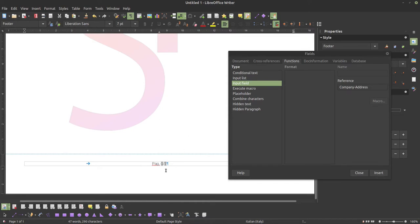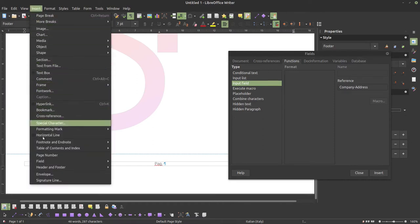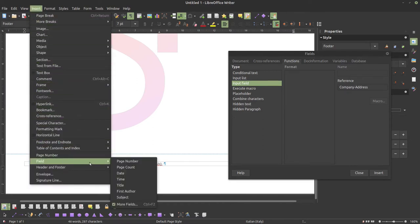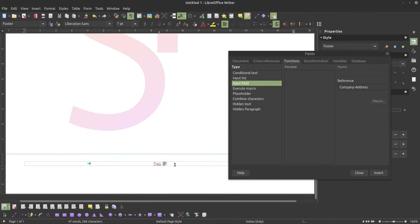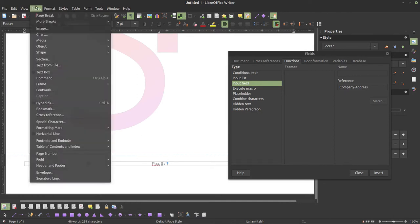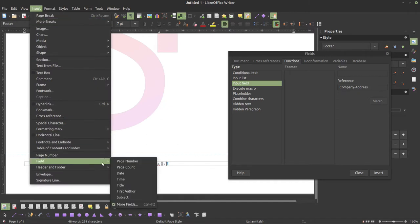I'm talking about the page number and the total count of pages. It's really simple — you can use it from Insert > Field, and the most used ones are here. So page number, then slash, then Insert > Field > Page Count. Those are really common and you can use them here really easily.